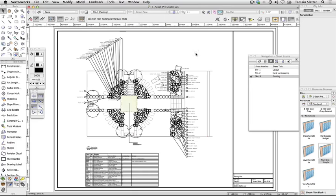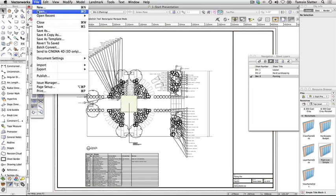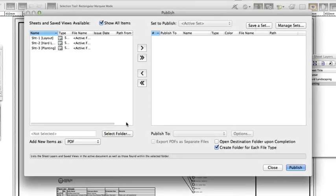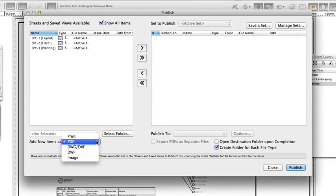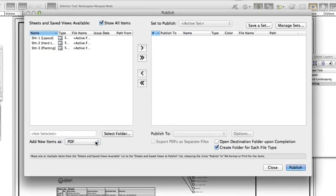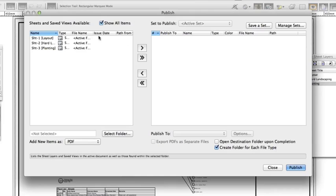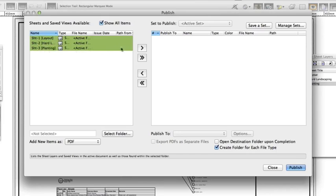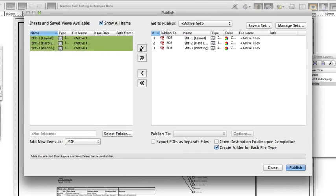Choose File Publish. At the bottom of the dialog, choose the default export type. In this case, choose PDF. Press Shift and select each of the sheets that will be published. In this case, all of them. Click the arrow button to move the selected sheets to the right side of the dialog.